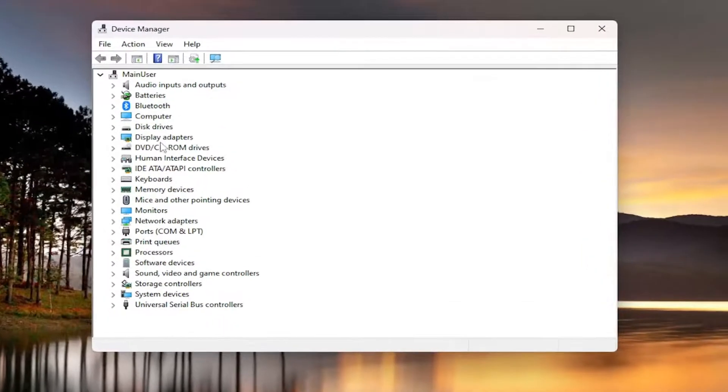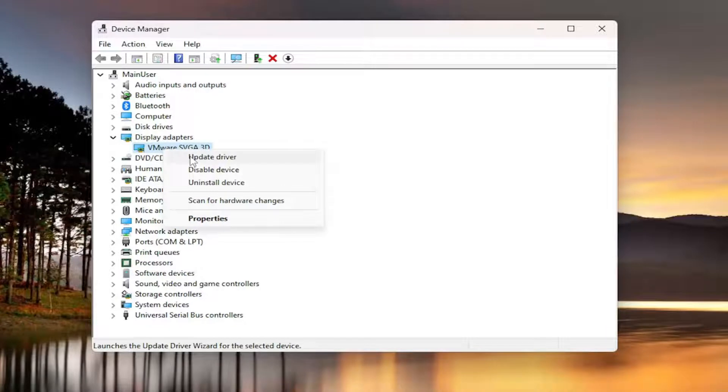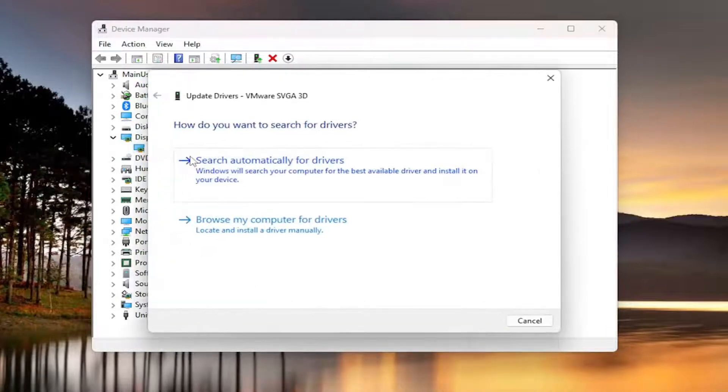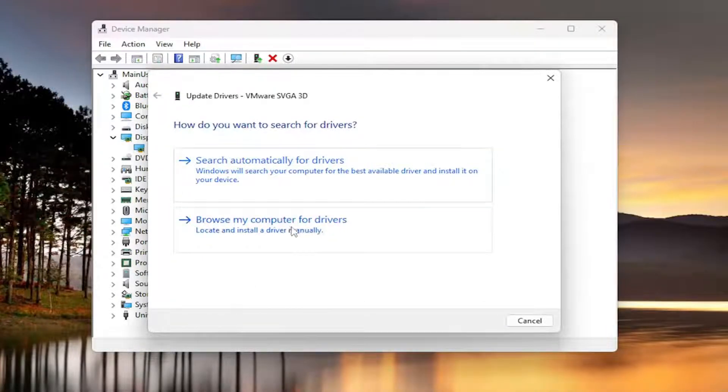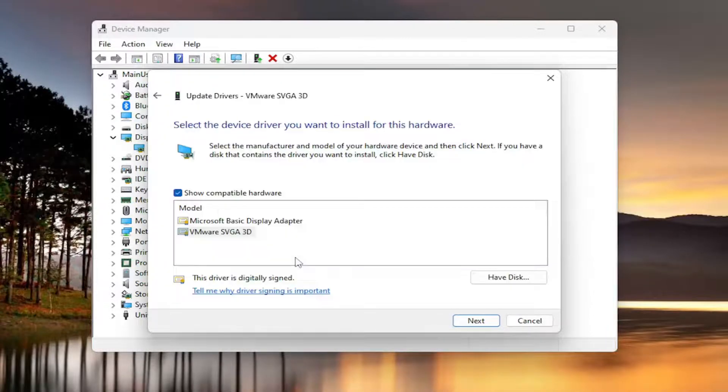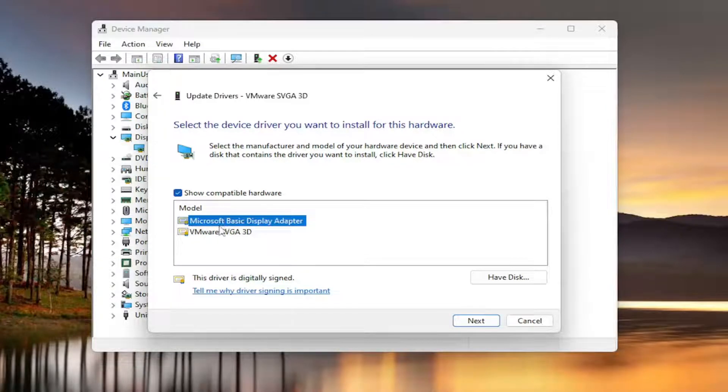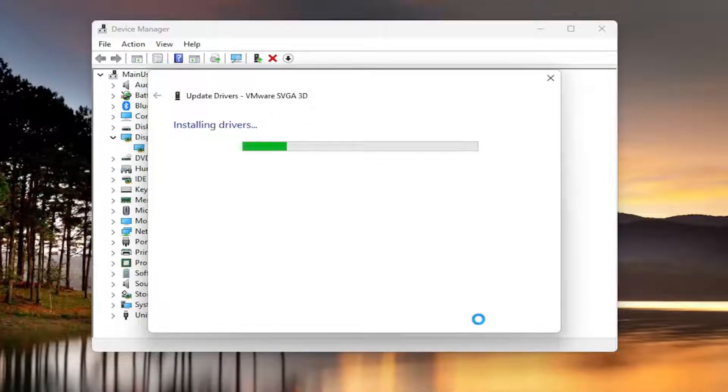Expand the display adapter section. And then right click whatever display adapter is listed under here, and select update driver. Select browse my computer for drivers. And then select let me pick from a list of available drivers on my computer. I recommend selecting the manufacturer specific one, unless there's only a generic driver available for it. And then you would select next.